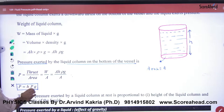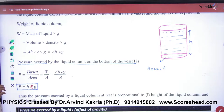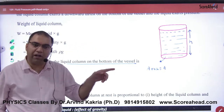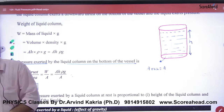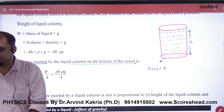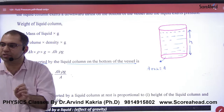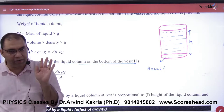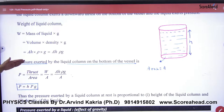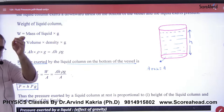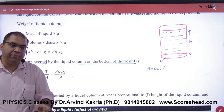Correction — it is Hρg, not just H. So this is the formula we have used. At any point, if we go down to a height H, the pressure formula is Hρg. The pressure depends on acceleration due to gravity, and as you go down in depth, pressure increases.